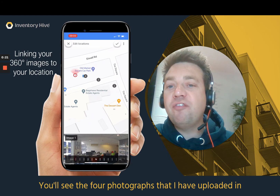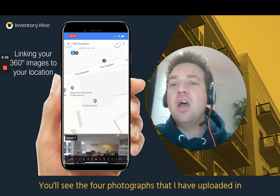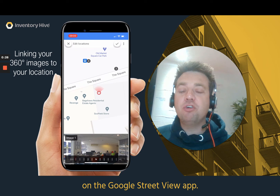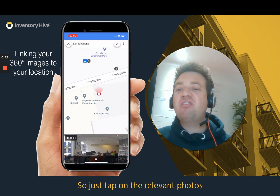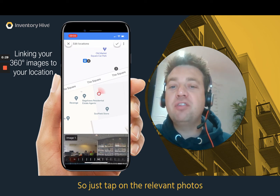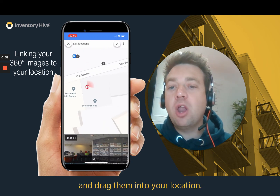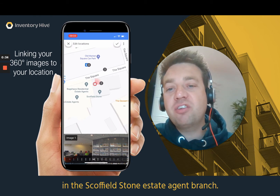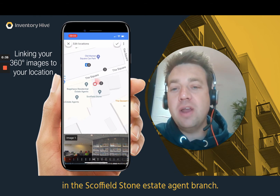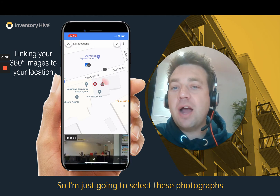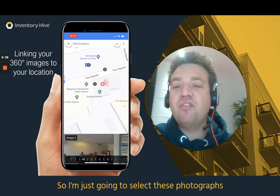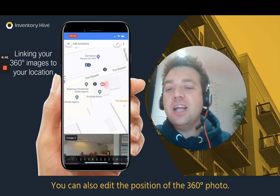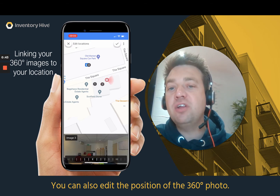You'll see the four photographs that I've uploaded, but they're in the incorrect section on the Google Street View app. So just tap on the relevant photos and drag them into your location. I've taken these photographs in the Schofield Stone Estate Agent branch, so I'm just going to select these photographs, drag them in. You can also edit the position of the 360 photo.